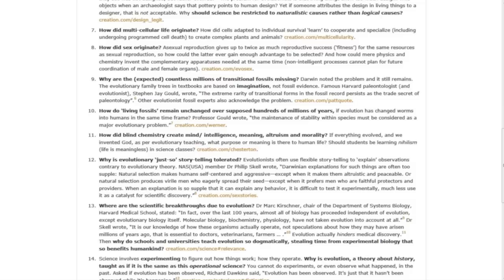Question eleven: How did blind chemistry create mind, intelligence, meaning, altruism, and morality? Question twelve: Why is evolutionary 'just-so' storytelling tolerated?